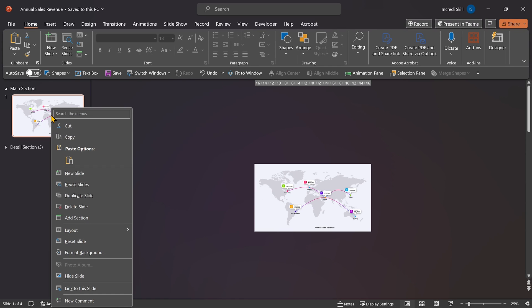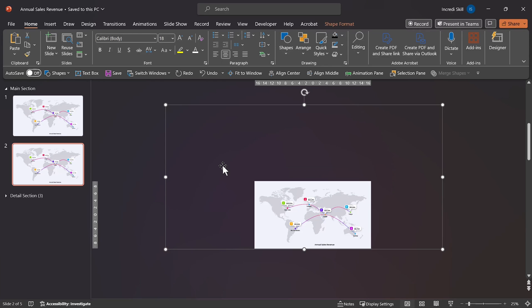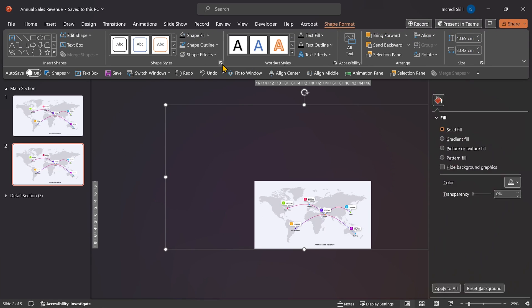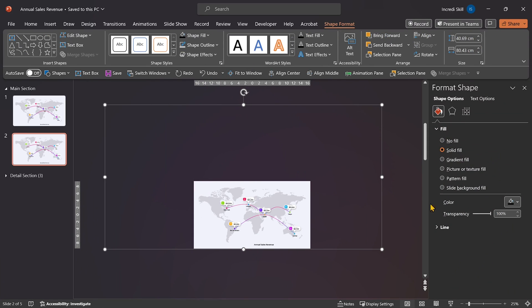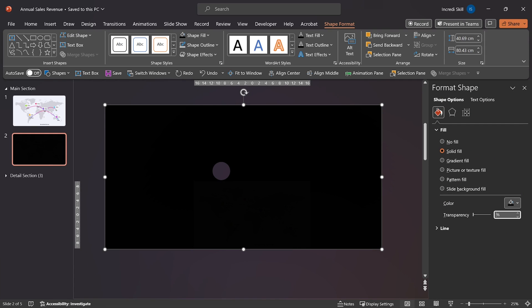First, let's right-click on this slide and duplicate it. On the new slide, I'll select the rectangle. Open format Shape and reduce its transparency to 13%.